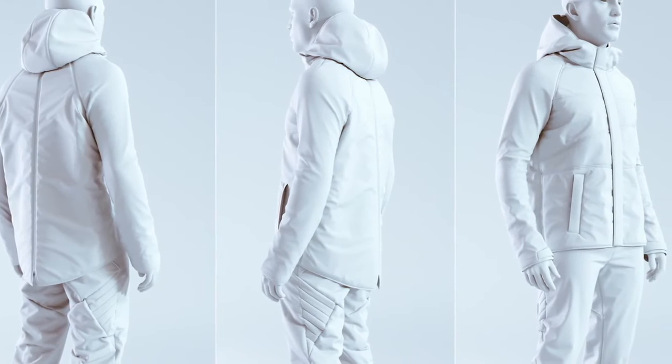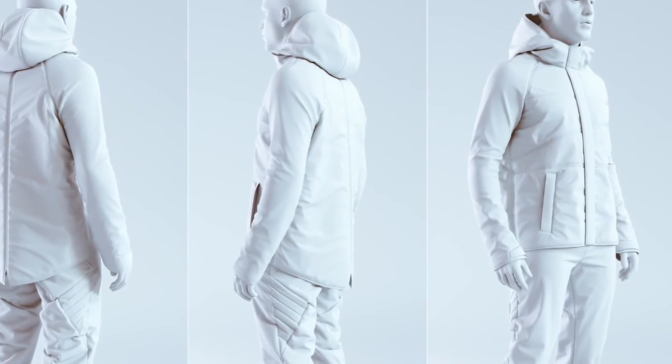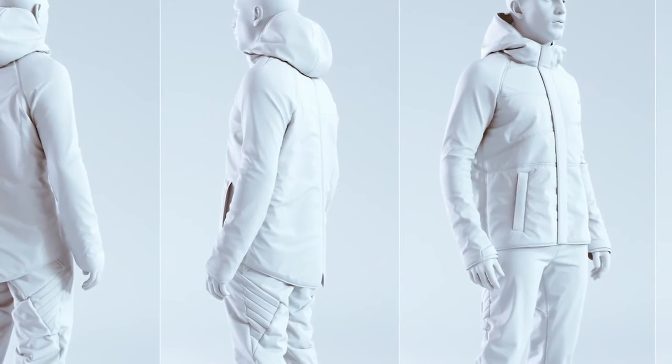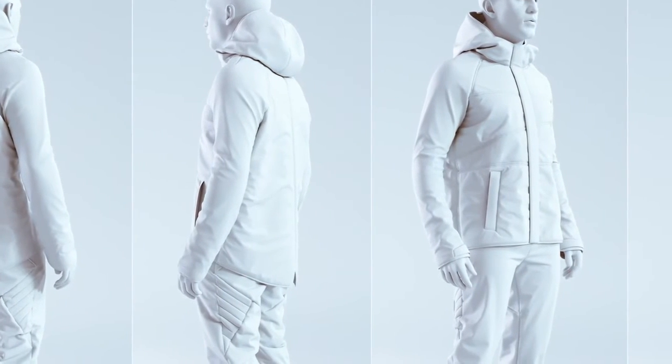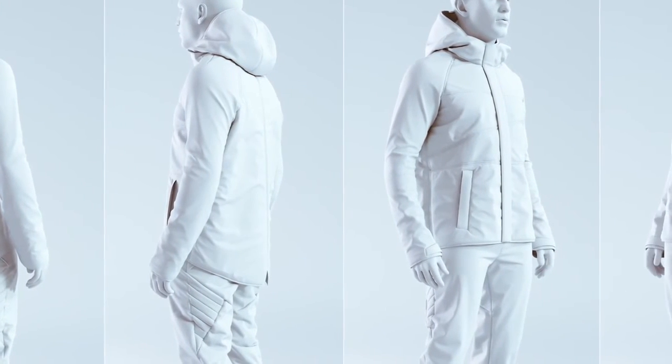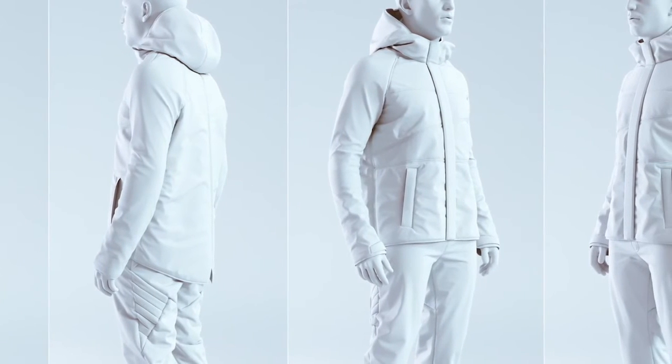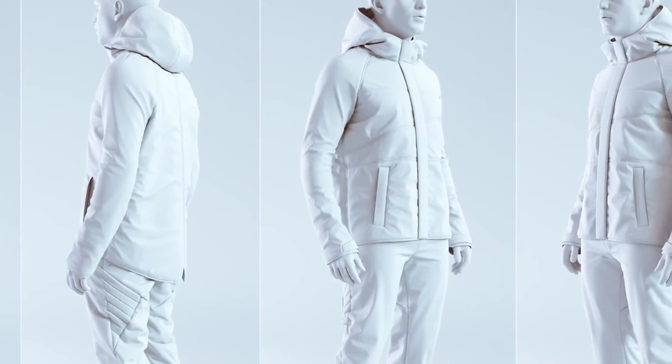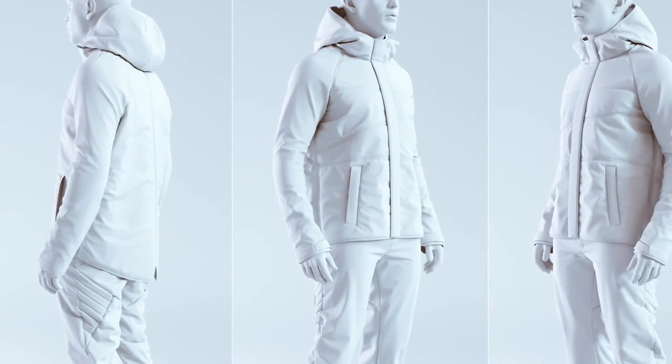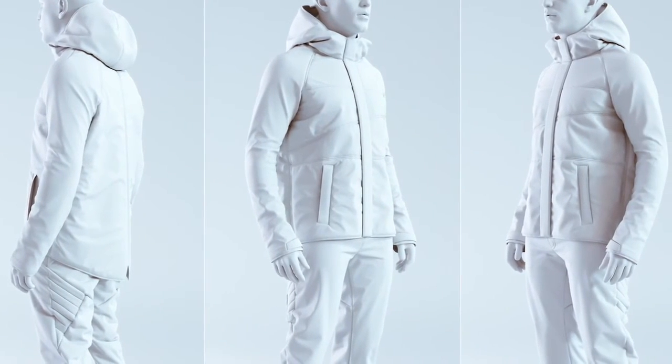In this tutorial I'll show you how to construct this jacket in Marvelous Designer 6. Starting from scratch we're going through several techniques and tricks to reach the results shown here in the final renders.